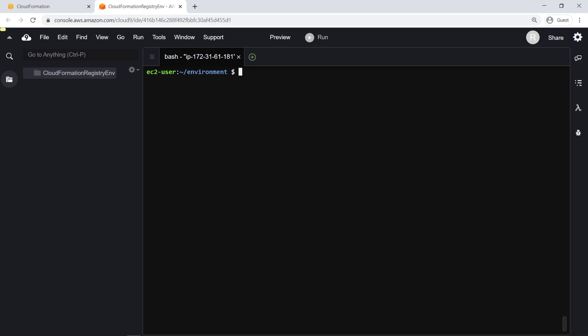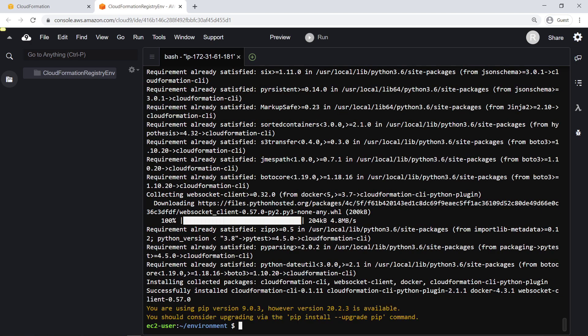We'll be using Cloud9, but all steps we take here can be done in a local development environment. First, we'll use PIP to install the CloudFormation CLI tool and the Python plugin.